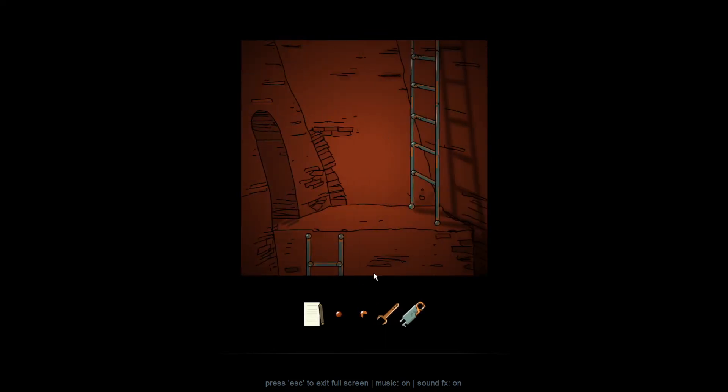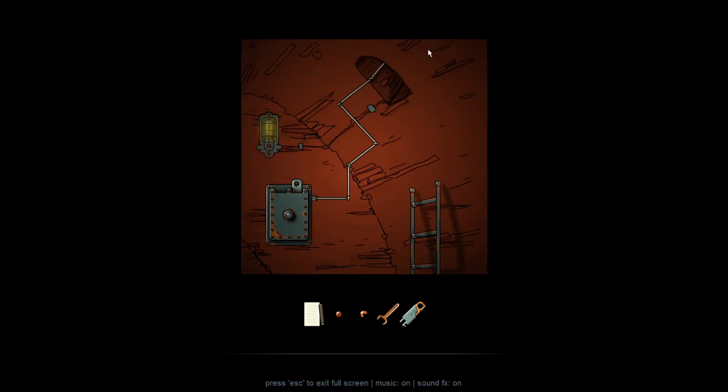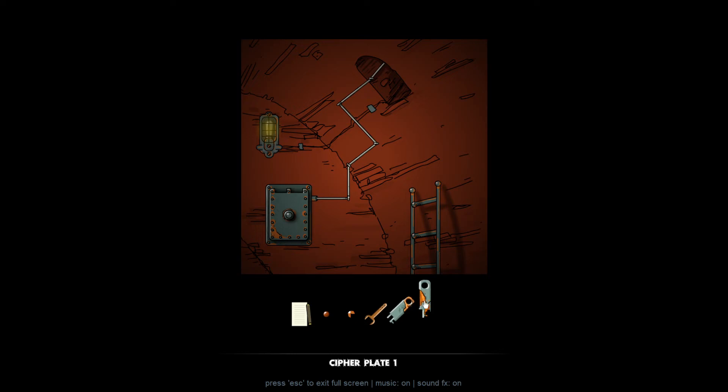And after we teleport to zero, one, we go over here and grab the second cipher plate. We'll be going down this ladder later. We don't have to worry about it now. So now we want to go to coordinate one, two.